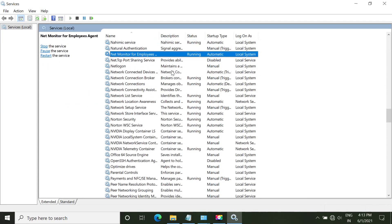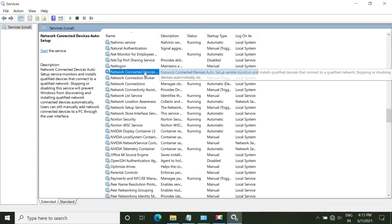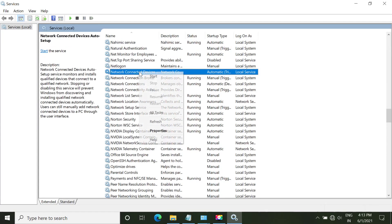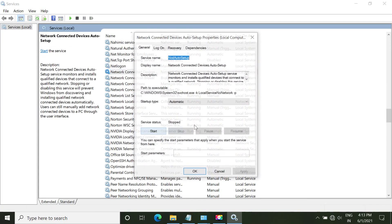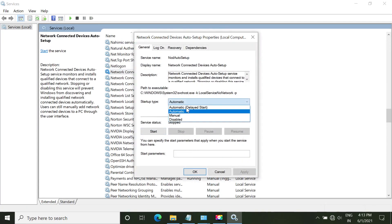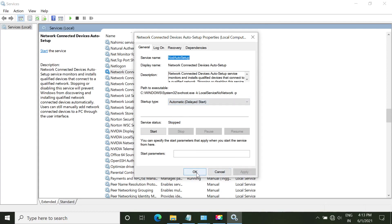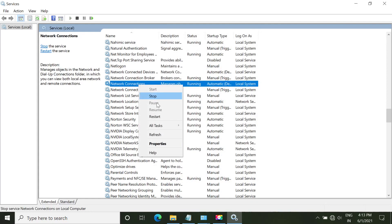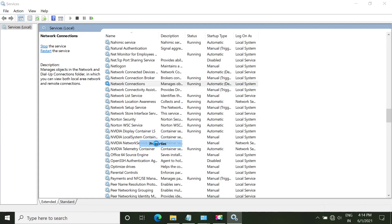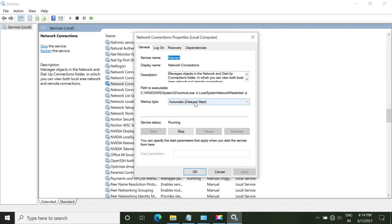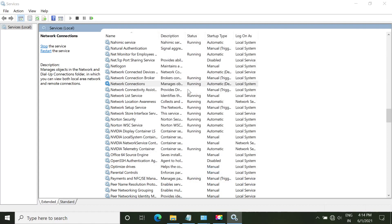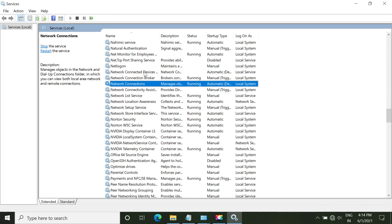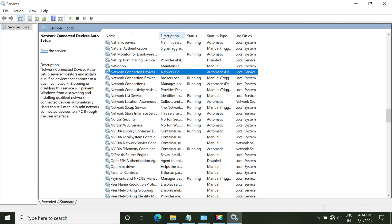From the list, find the Network Connection and Connected Devices service. Make sure it is set to Automatic and started. Then Network Connections should also be running and set to Automatic. Click OK and save both services.